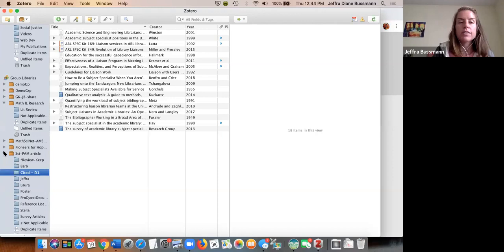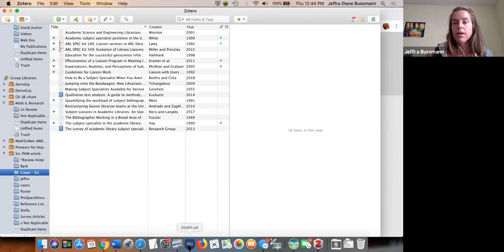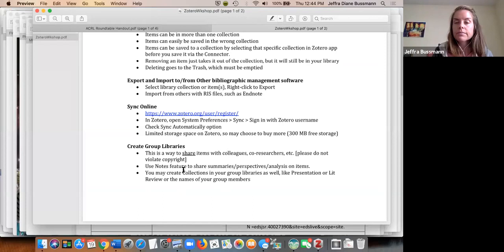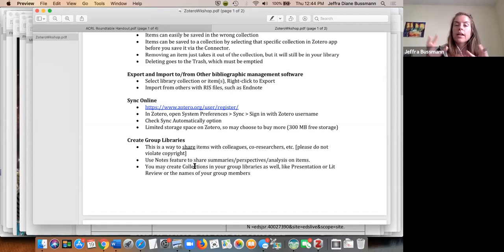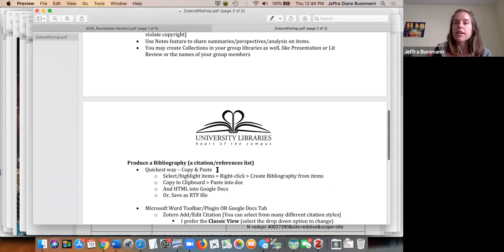You can see how useful it is to have these groups. You just need to know someone's username or the email associated with their account to add them. You can create collections within your groups and further sub-collections as much as you want.